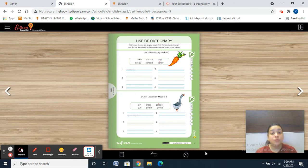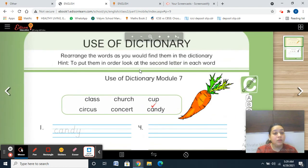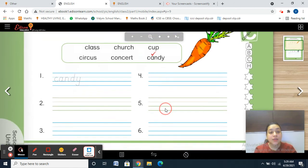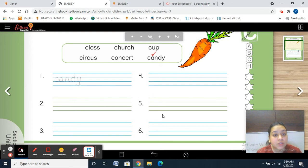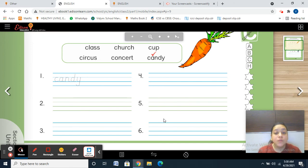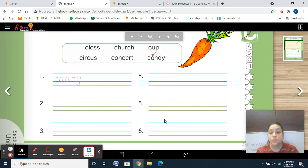Rearrange the words as you would find them in the dictionary. To put them in order, look at the second letter in each word. In Module 7, you can see all the words are starting with the letter C. If we are talking about dictionary order, we first check the first letter. If the first letter is the same, then we go to the second letter. If the second letter is also the same, then we go to the third letter and so on. There are many words starting with the same first three letters, or first two letters, or just the first letter.